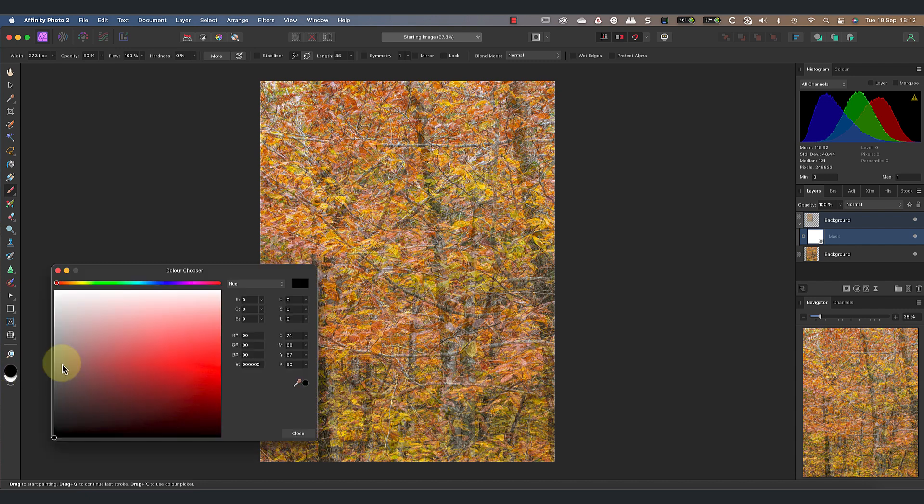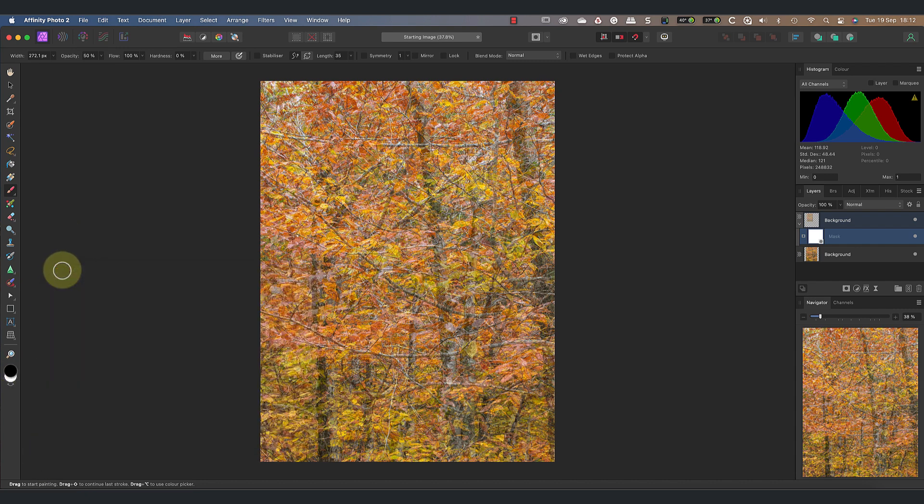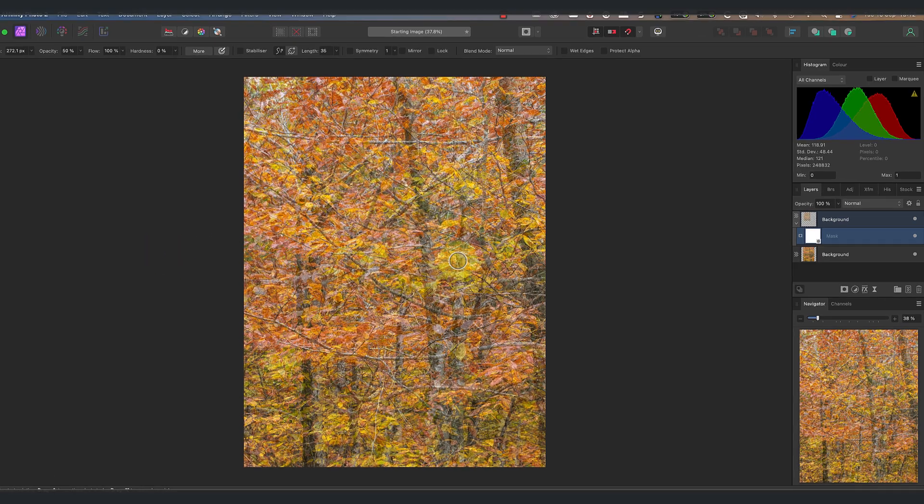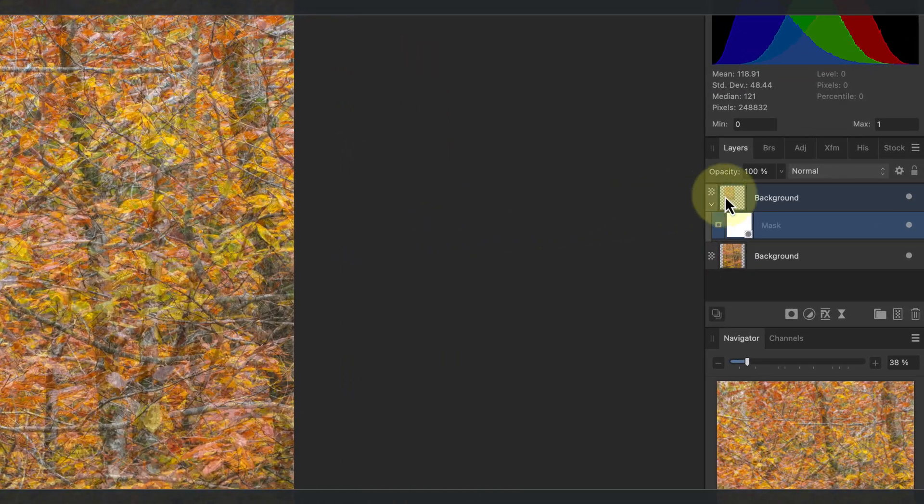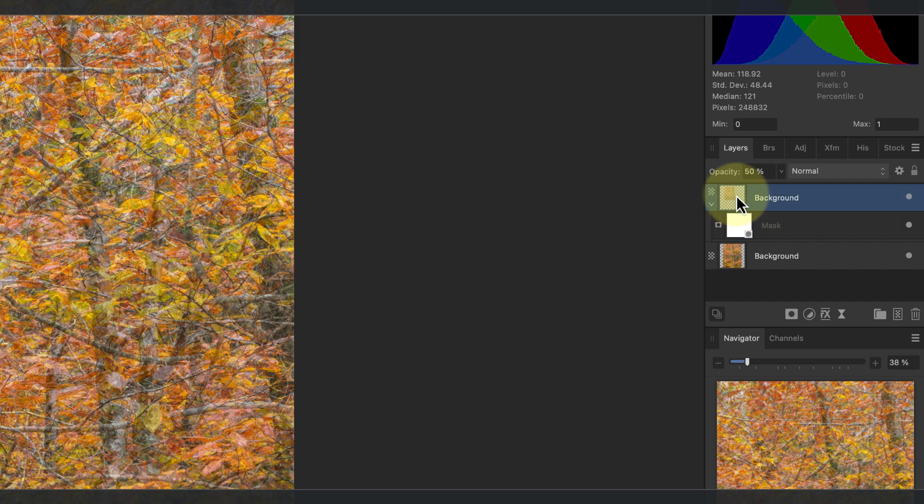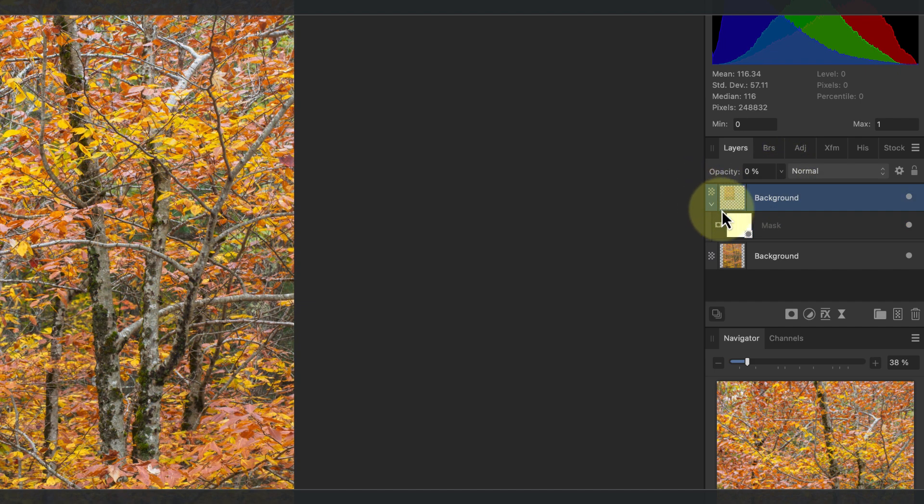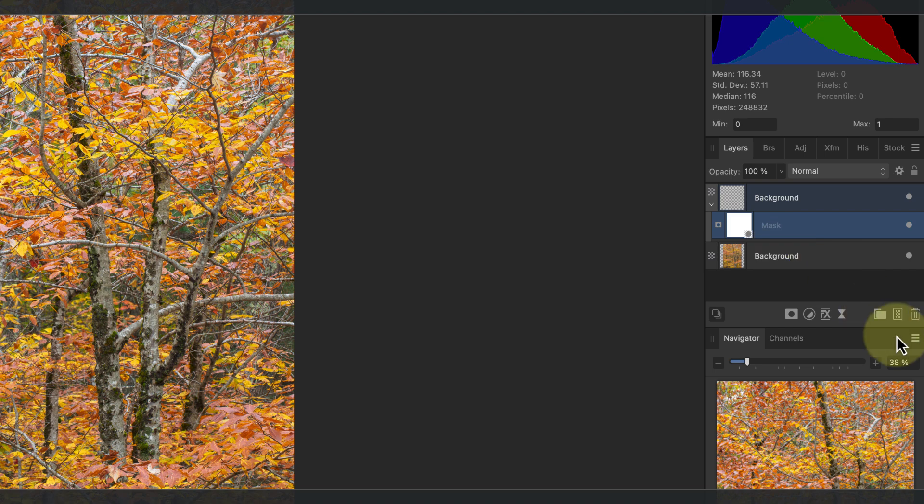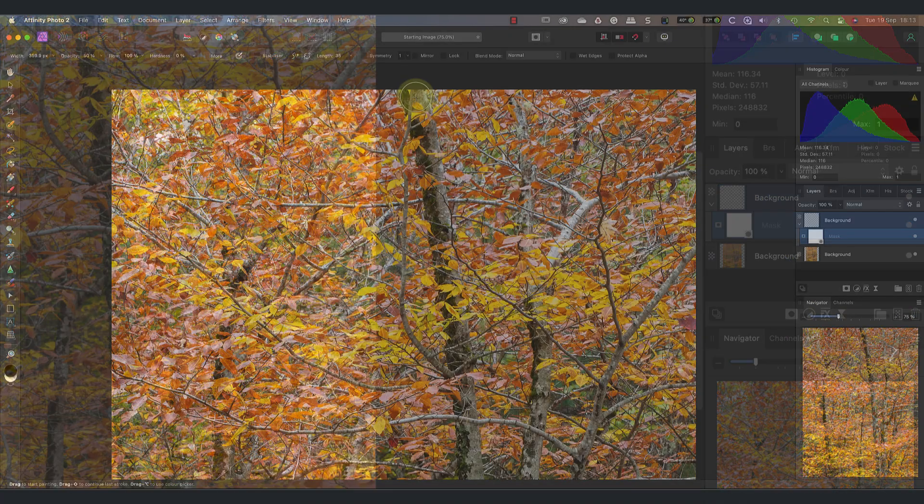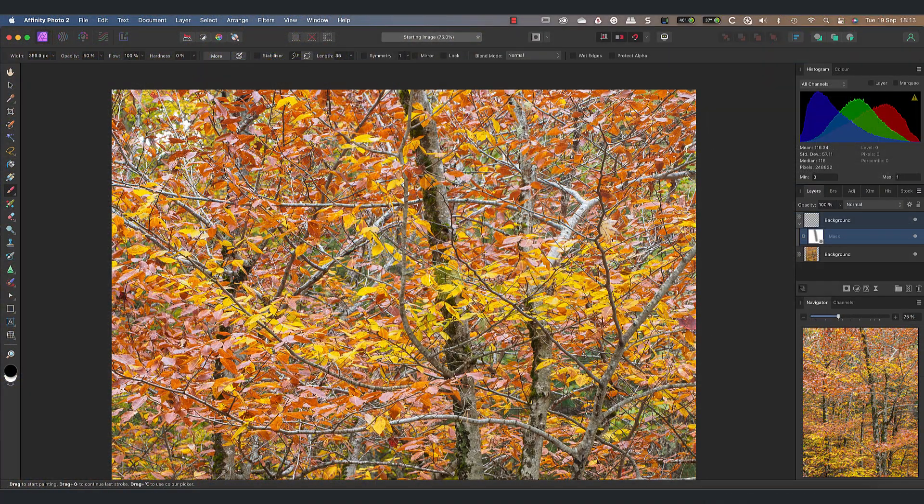I'll then paint black onto the layer mask where I want to hide the top layer. This will allow the tree trunk to show through. At the moment I can't see where the tree trunk is, so I need to set the layer's opacity to zero. Now I can see the tree trunk and I can paint over it. Before starting to paint, I'll be sure to select the layer mask to ensure I'm painting onto that.